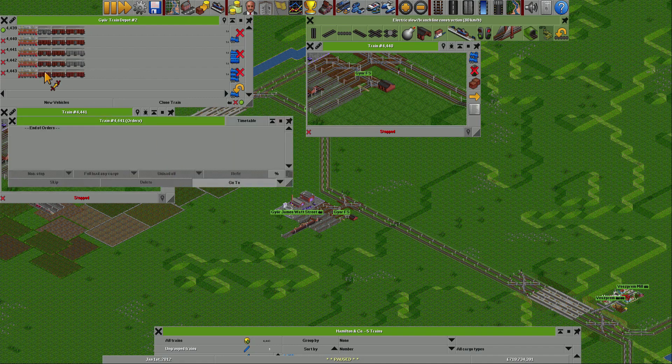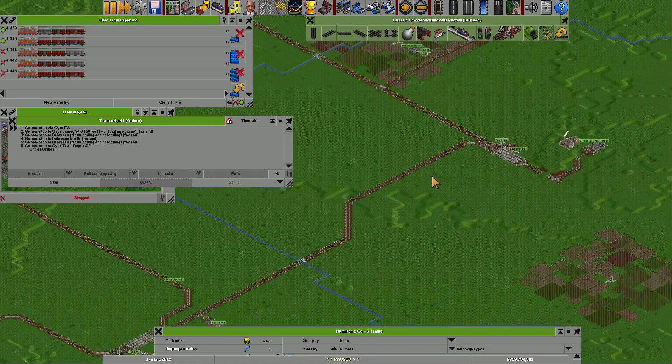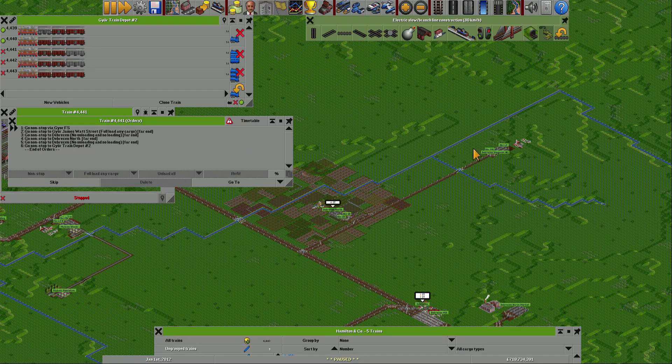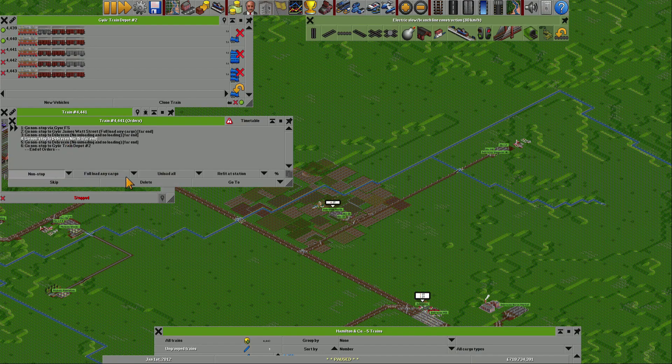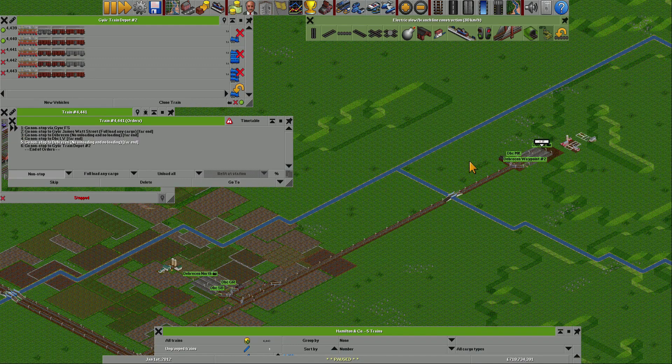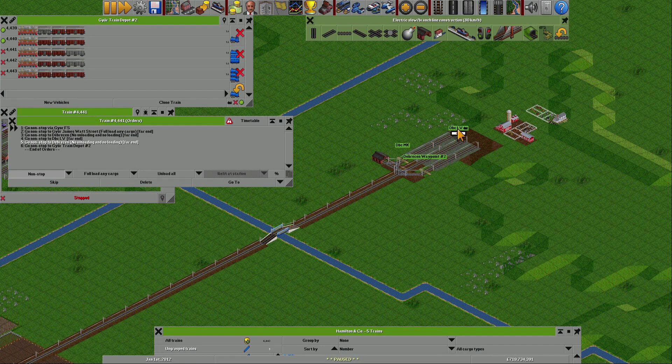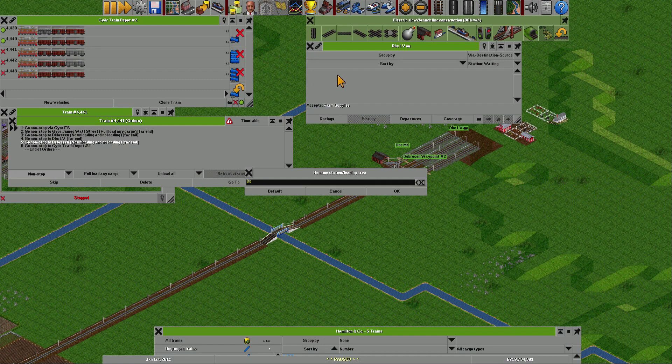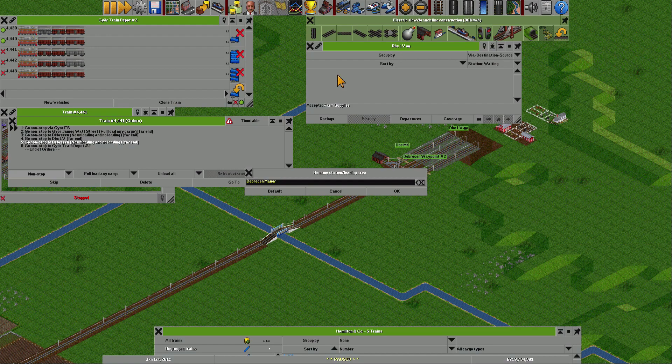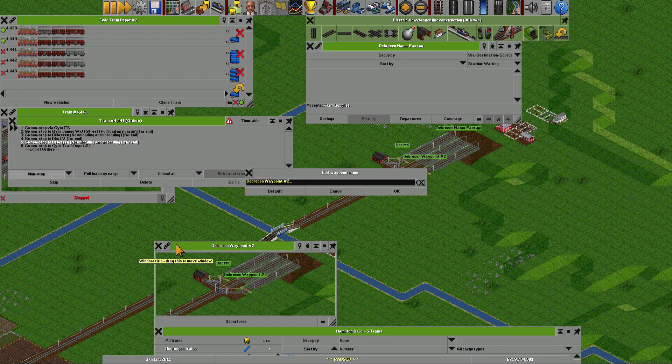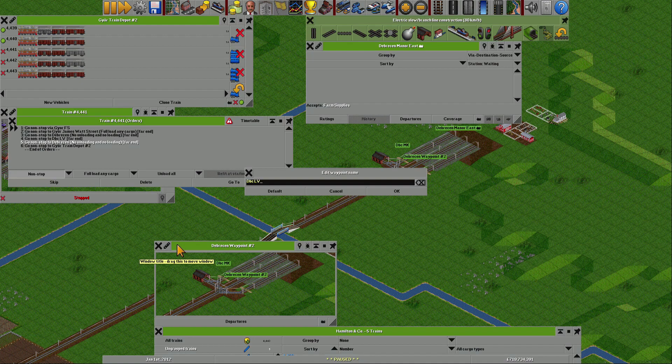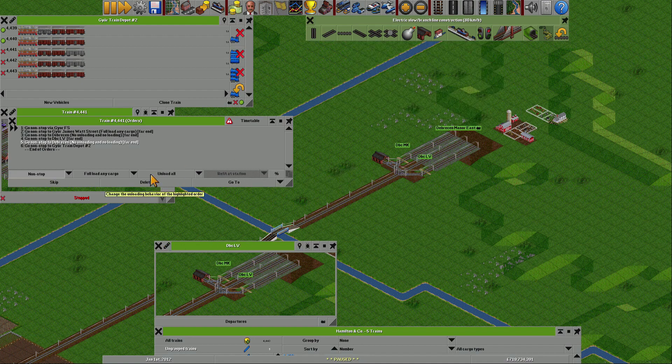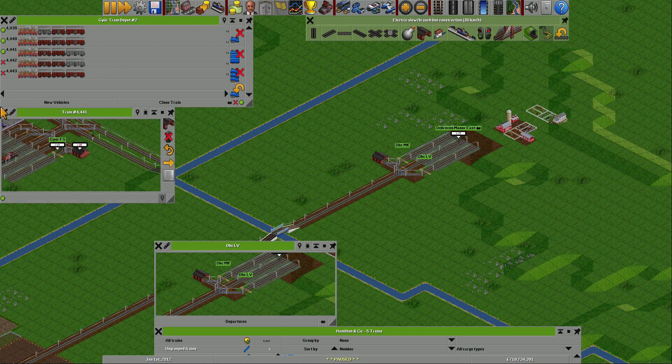440 is done. So 441 is basically just a copy of 440, but with the difference that the end is not here, it's over there. Delete and bring it there. Oh, did I rename the entire thing? Silly me. Debrecen Livestock. Good, done. Let them go.